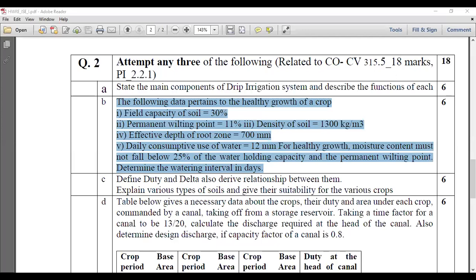The given data: field capacity is 30%, then wilting point — that is permanent wilting point or wilting coefficient — is 11%. It means that between field capacity and wilting coefficient, whatever moisture exists will be the available moisture. The condition is that available moisture must not fall below 25%, meaning 75% of that available moisture will be readily available to the crop. The dry density of the soil, gamma D, is 1300 kg per meter cube.